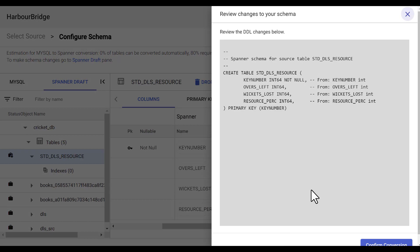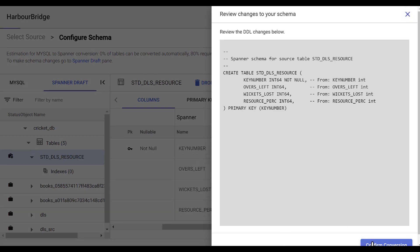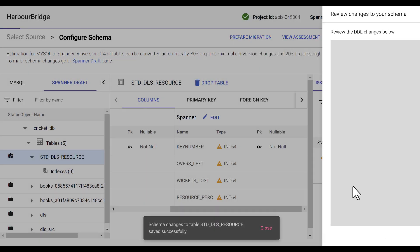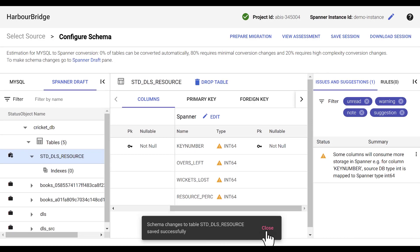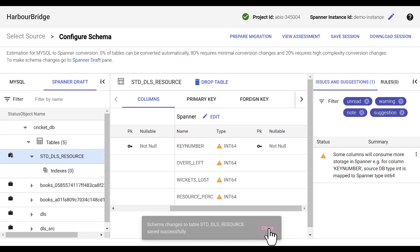It lets me validate and review the DDL before I confirm conversion. Schema changes saved successfully.